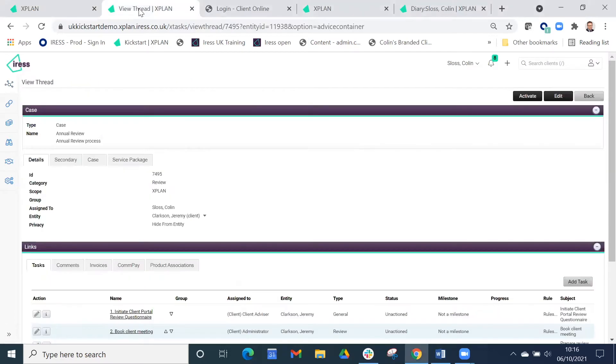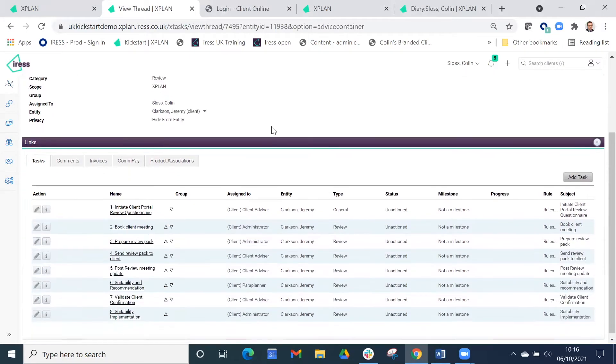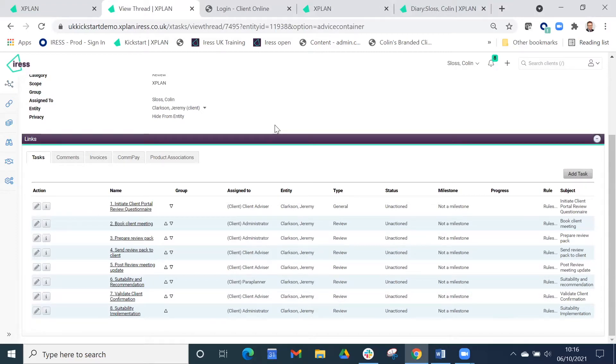The review is linked to an intelligent workflow. X-Plan is very strong on workflow, and you can set up workflows in tune with your business process. So in this case, in terms of automating the review...